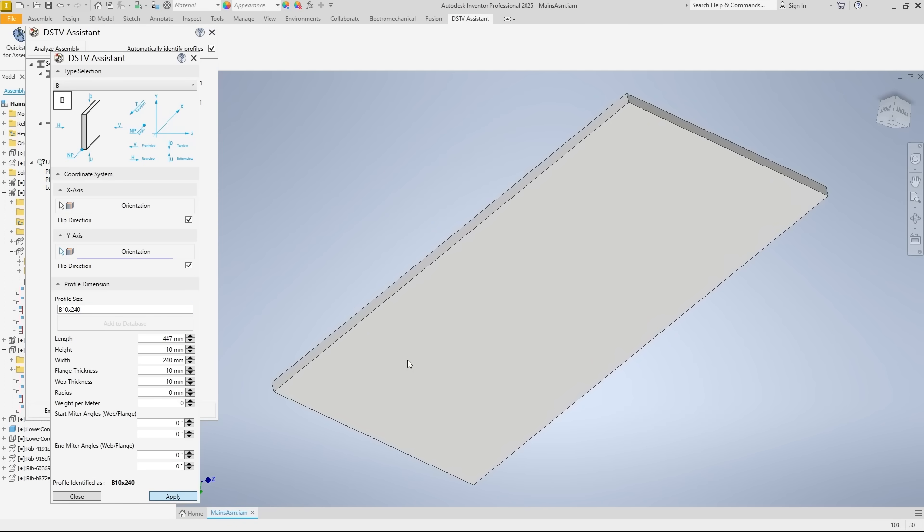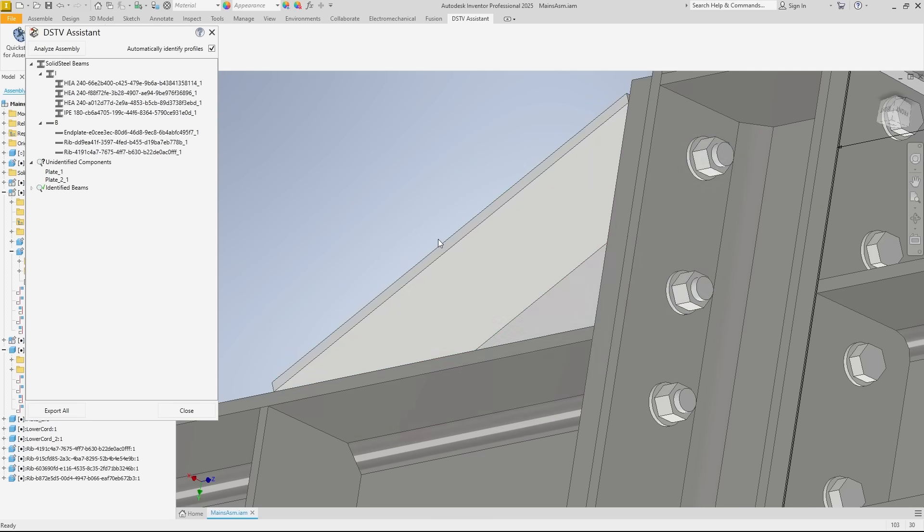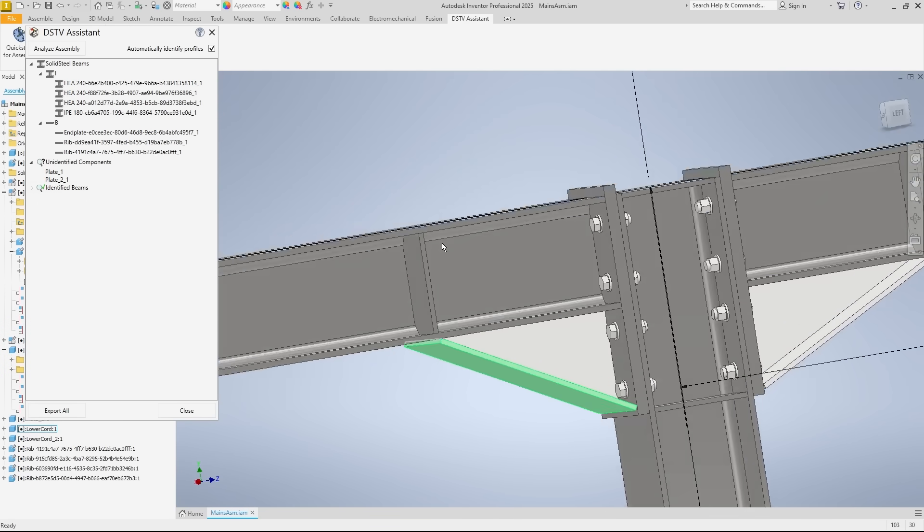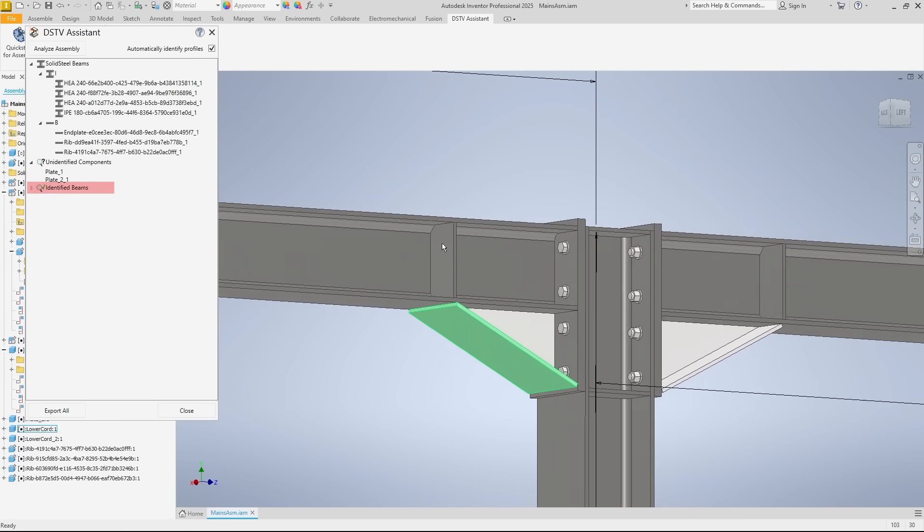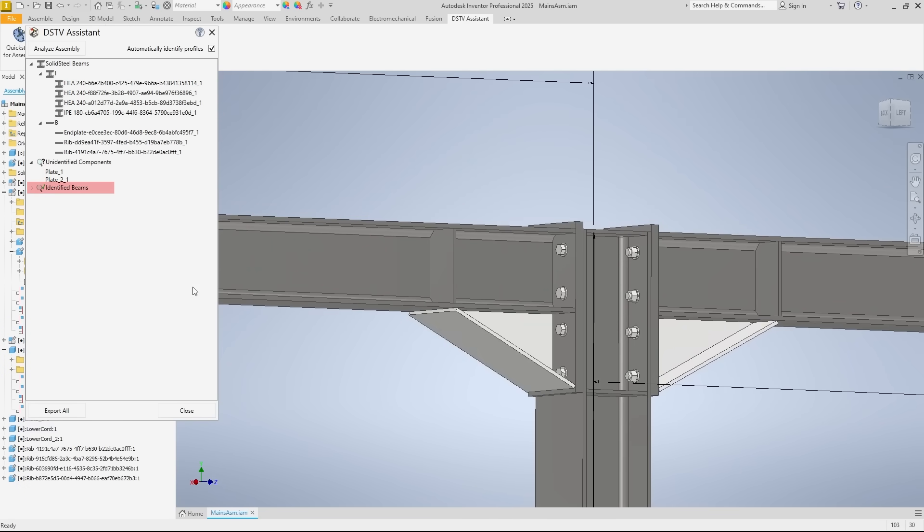Okay, back in the assembly, we see that a new category, identified beams, has been added to the dialog box where the sheet metal we just defined is now located.